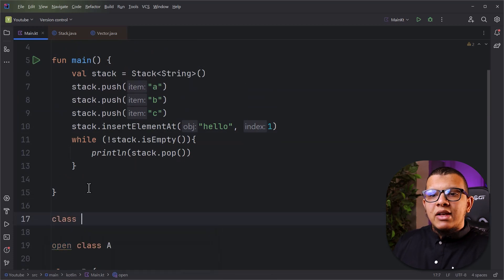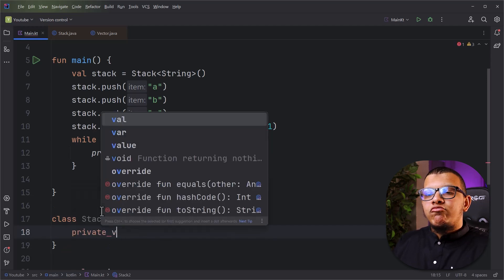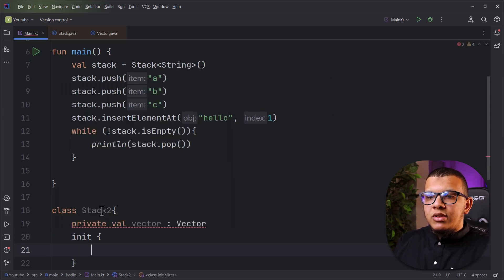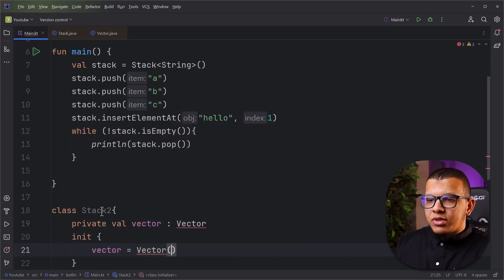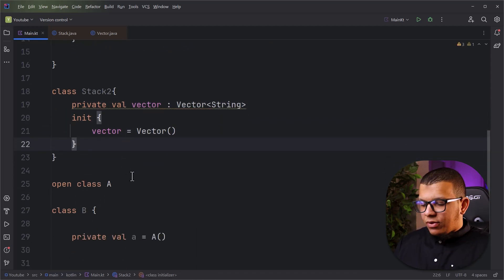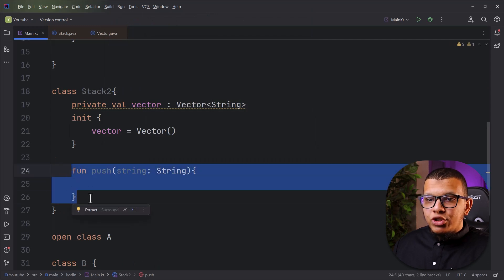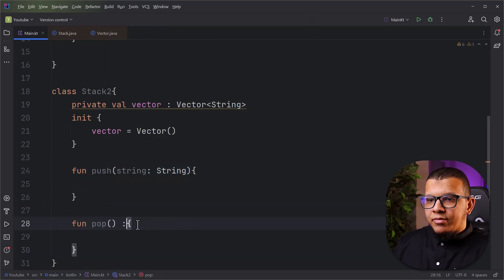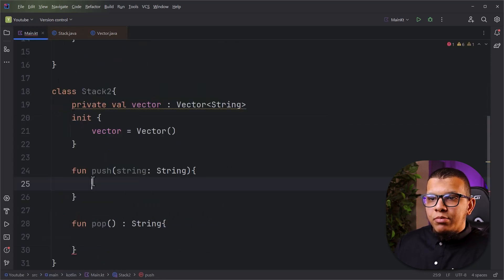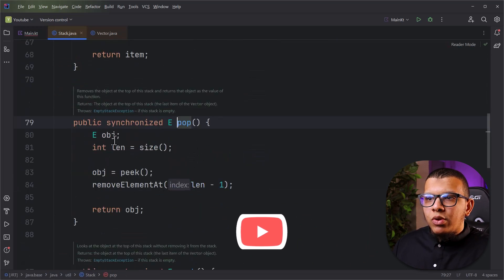How can you implement this in a better way? You can create a simple class called Stack2. Instead of extending Vector, you create a private field — for example a Vector of String internally — and initialize it. Then for every function you need, you implement it yourself. Let's create a push function that accepts a String. In push, we call vector.addElement with the string, reusing the vector internally without exposing it.